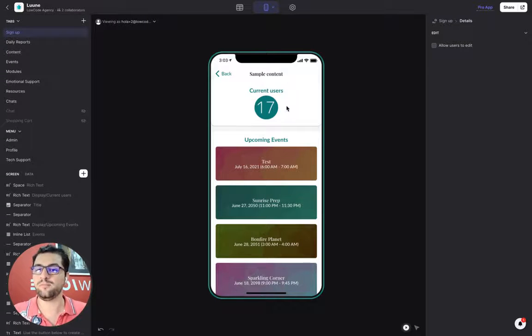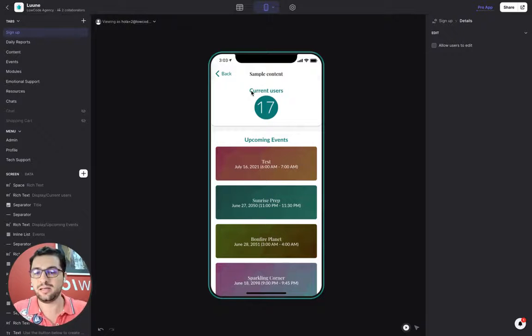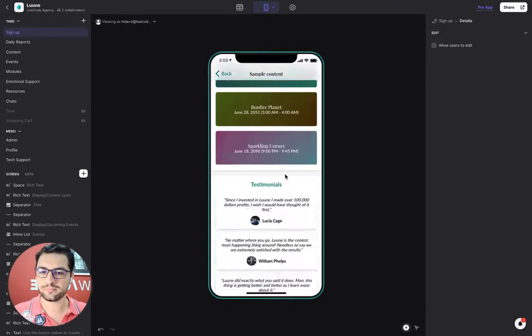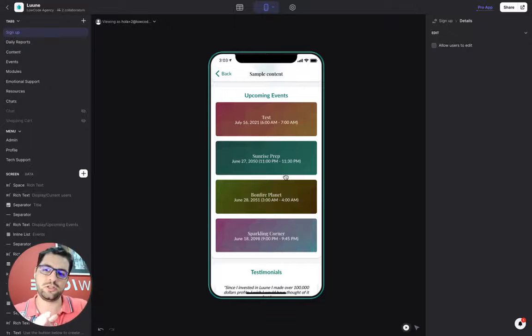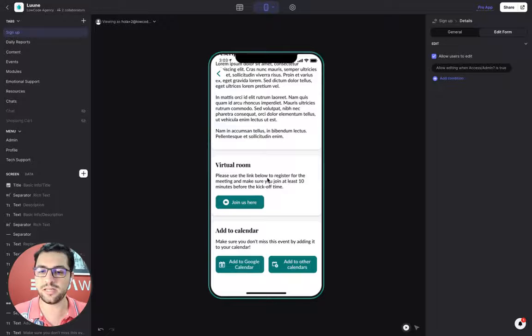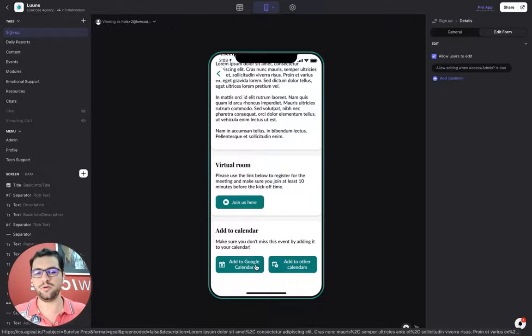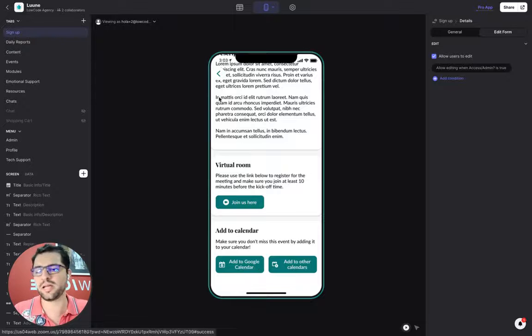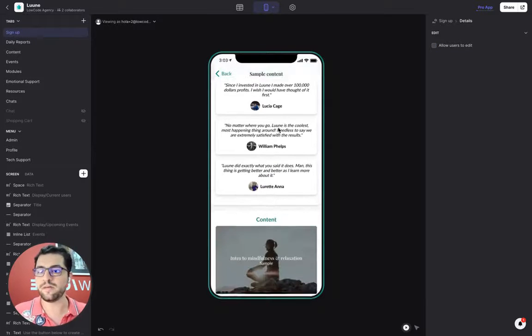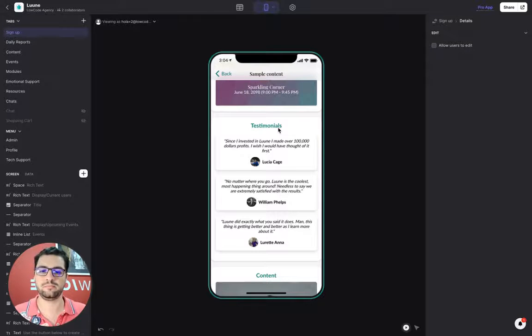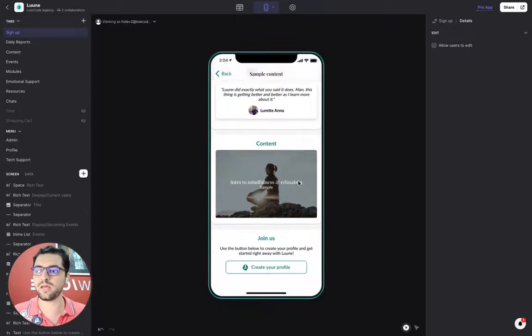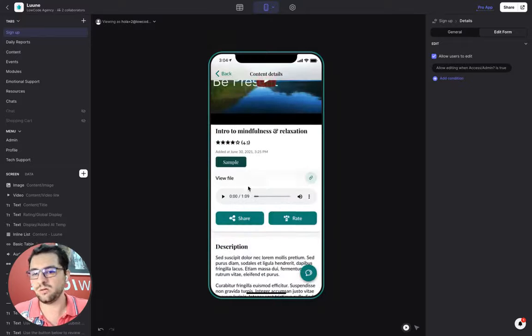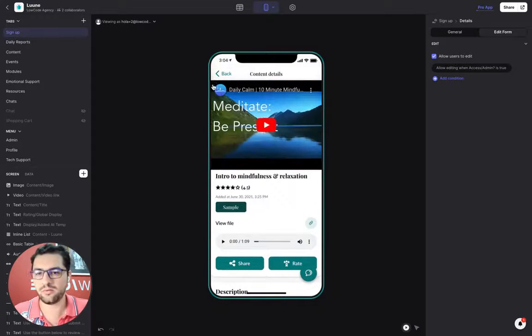The user that hasn't created a profile yet can see how many current users the app has in order to entice that user to create a profile and log in. They can also see a bunch of upcoming events, click the event and see the details, the zoom link, and you have a button to add this event to your calendar. You have a bunch of testimonials as well. You also have a list of content, like videos, audio files, you can share or write them.